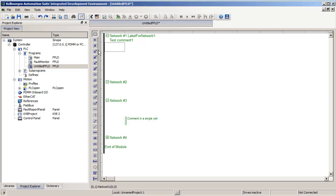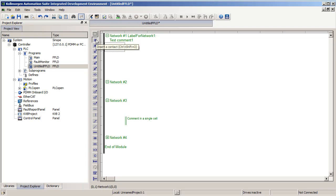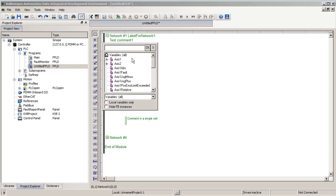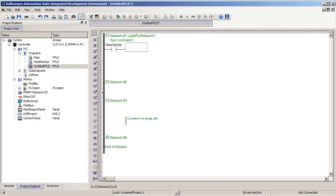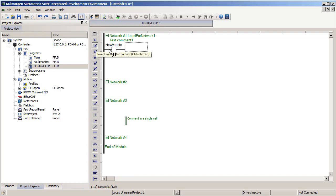We have six different contacts and six different coils to add to our ladder diagram programs. To add them, you can first select the button of the type that you want. First, I'm going to add just the standard or normally open contact. Once that button is selected, you can click on any cell in the editor to drop or place it. It will pop up with a list of all the Boolean variables that you can map to that contact or coil. Or you can start typing a new variable name. If I hit enter, it will pop up and allow you to declare this variable right from the ladder editor. So you don't have to do it separately in the dictionary.